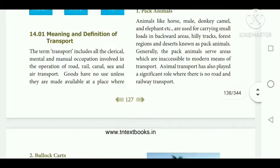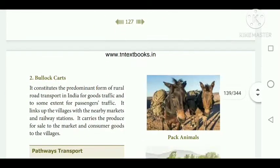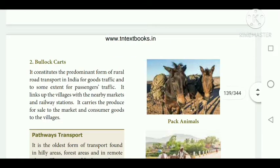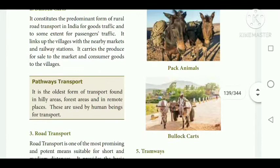The next one is bullock carts, which help the rural road transport in India. Bullock carts help rural people to carry goods from one place to another — not only goods but also passengers. They carry the produce for sale to the market and consumer goods to the villages, helping both producer and consumer get goods at the correct place.